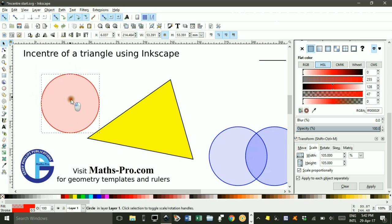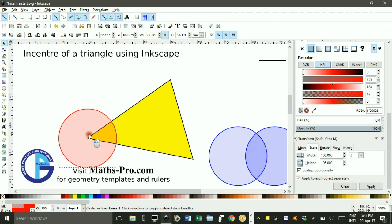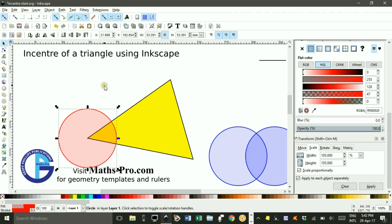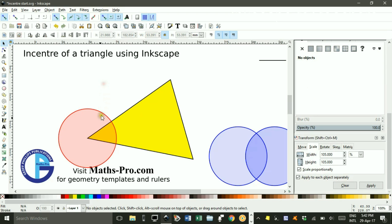Now if I drag this first circle to this corner, you'll see it snap onto the cusp node or corner of the triangle. So that's like my first compass arc.